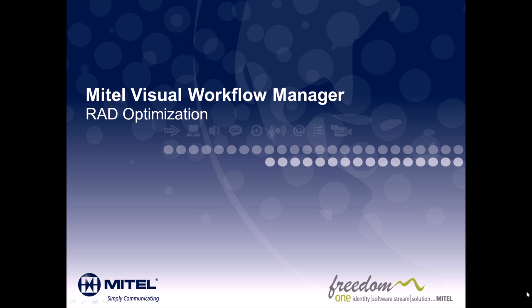Hi, and welcome to the Mitel Visual Workflow Manager RAD Optimization Overview Demonstration.